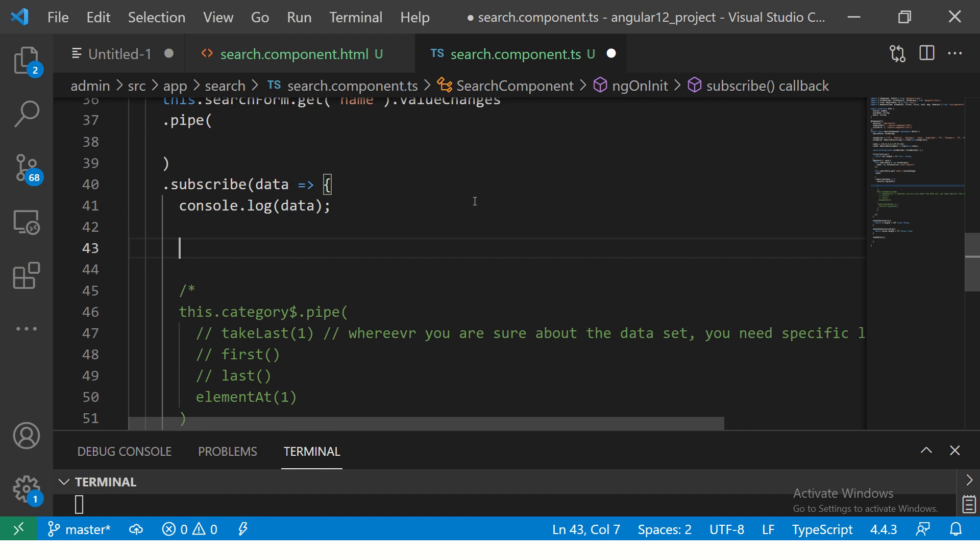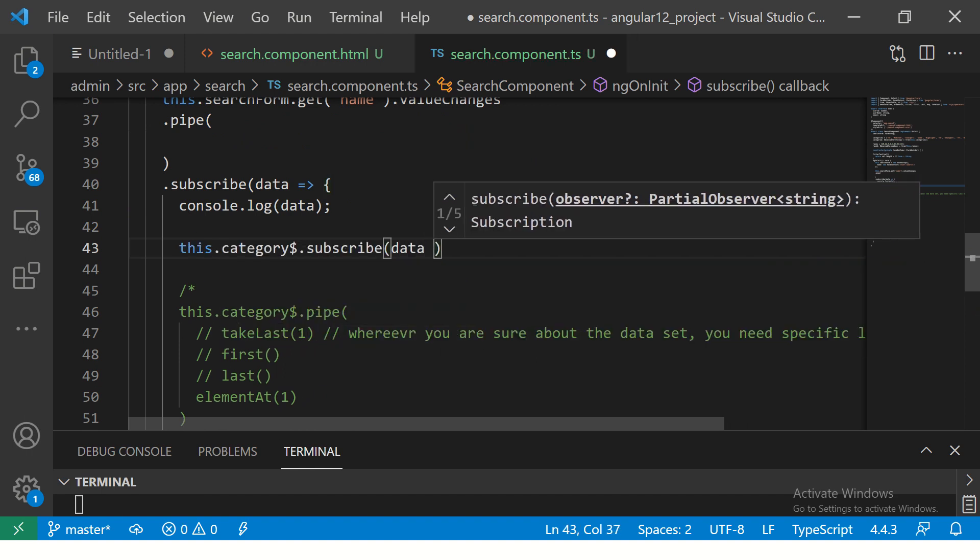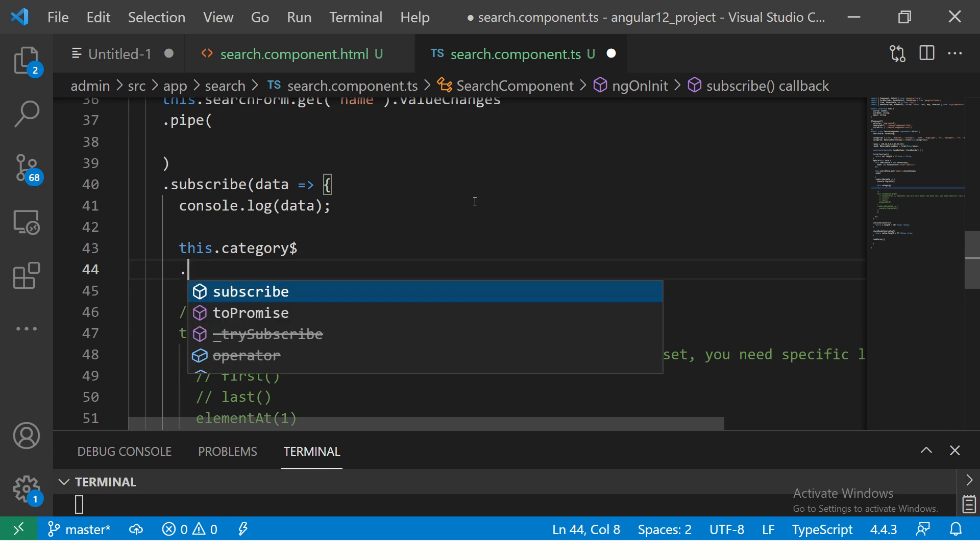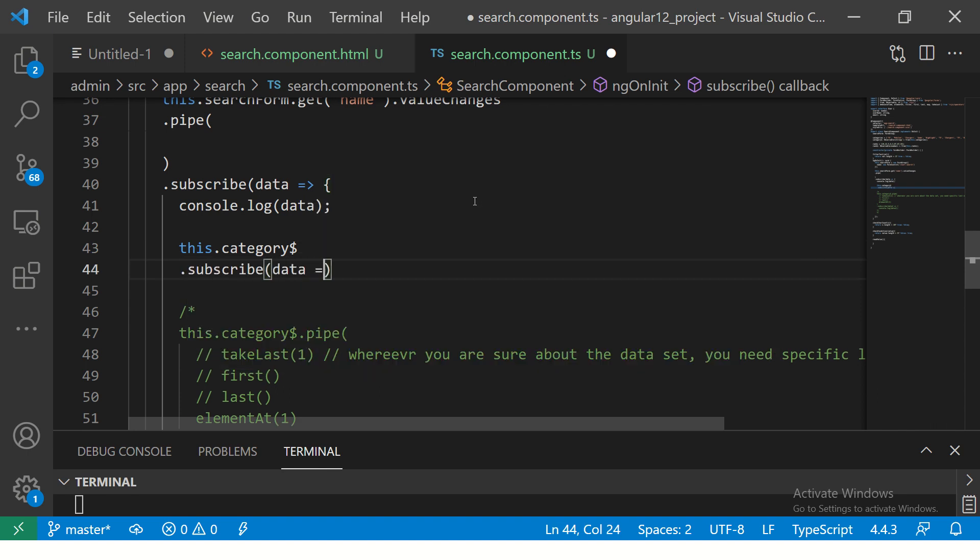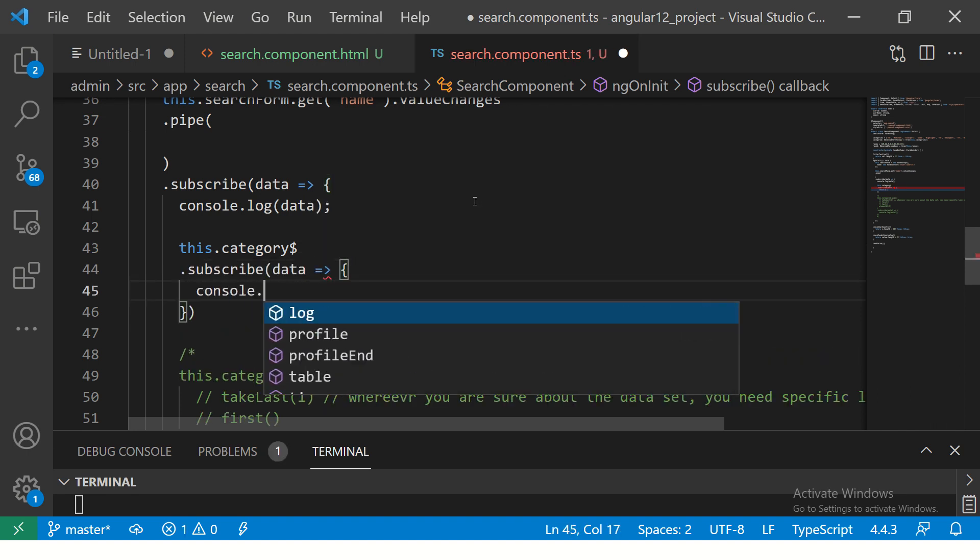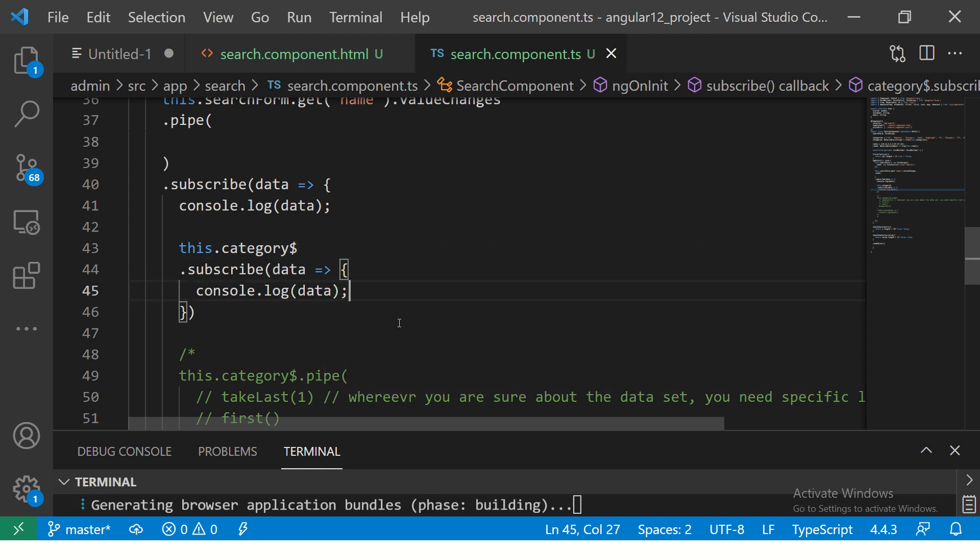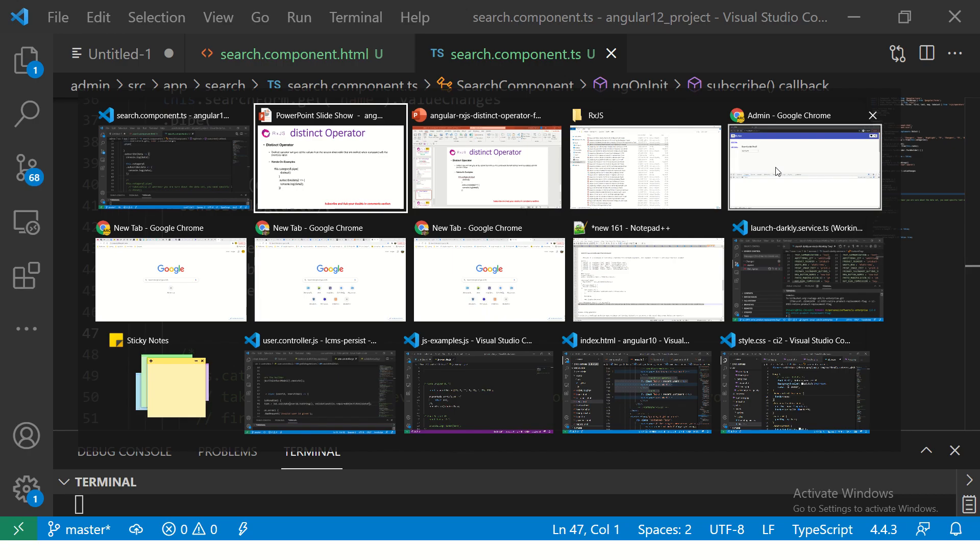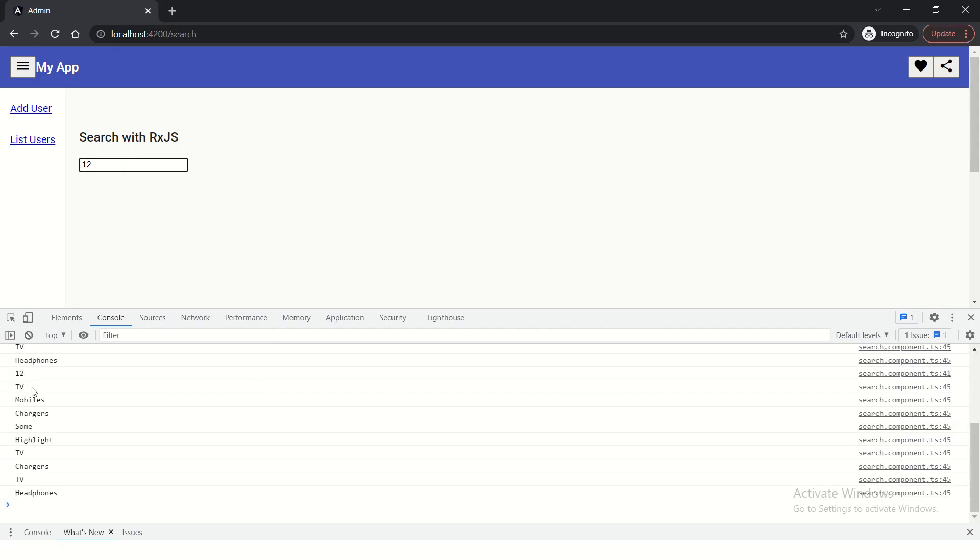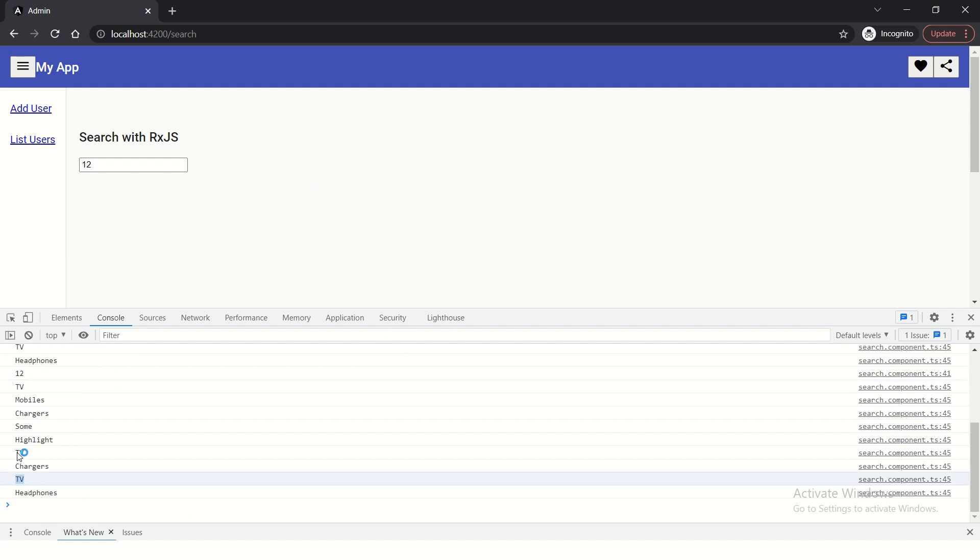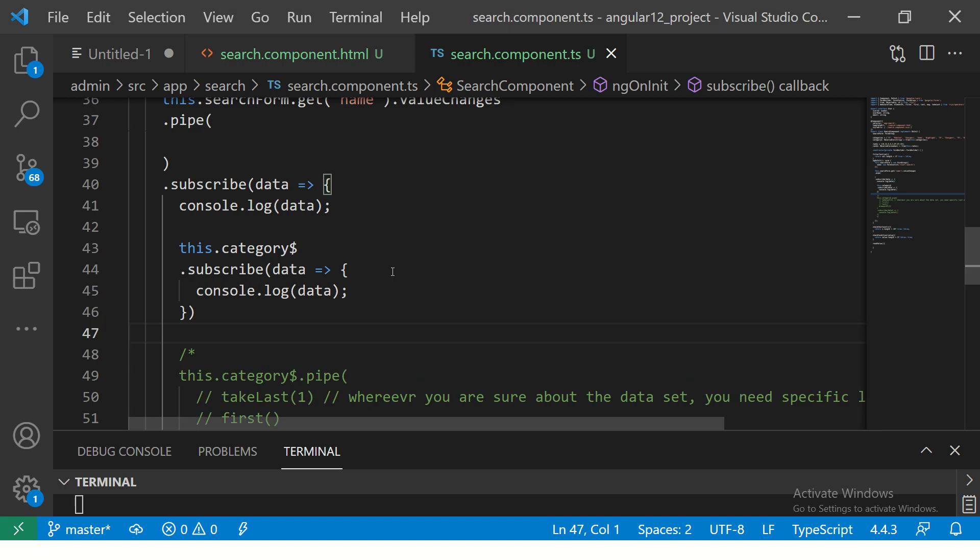To do that, category.subscribe and this is where you get the data. We'll just console log for now. This is the subscription. Let's see, just a simple subscription first. You see here it's printing all the values, and it's printing duplicate values also, like chargers is repeated and TV value is repeated.